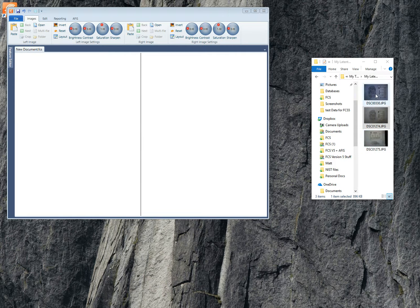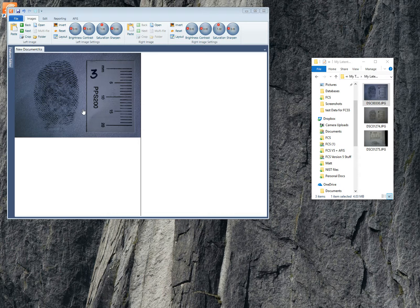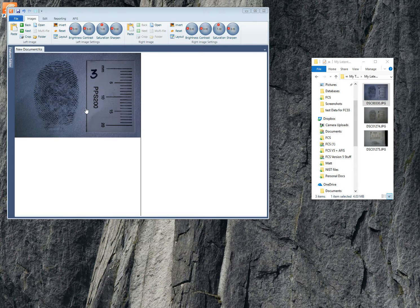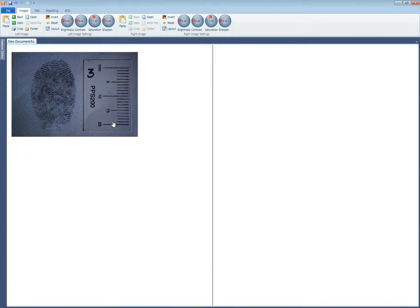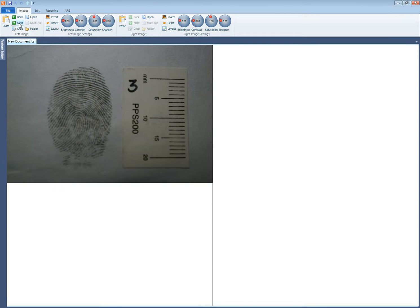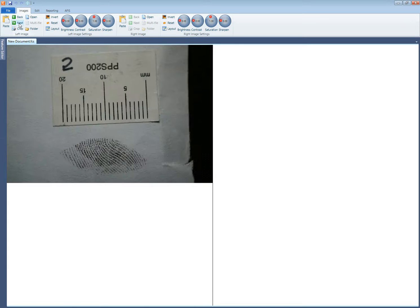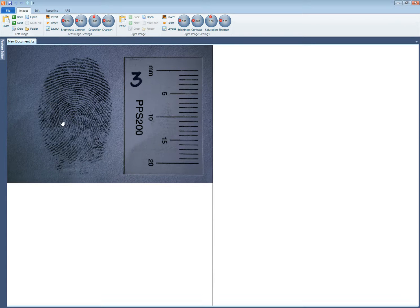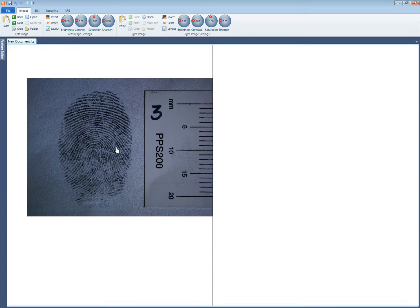I'll just select one and drag it across into the left screen and you can see there that it's a pretty good latent but I'll just check to see if the other latents that we have available are better. And no they're not. Now this is the best latent in that particular folder.